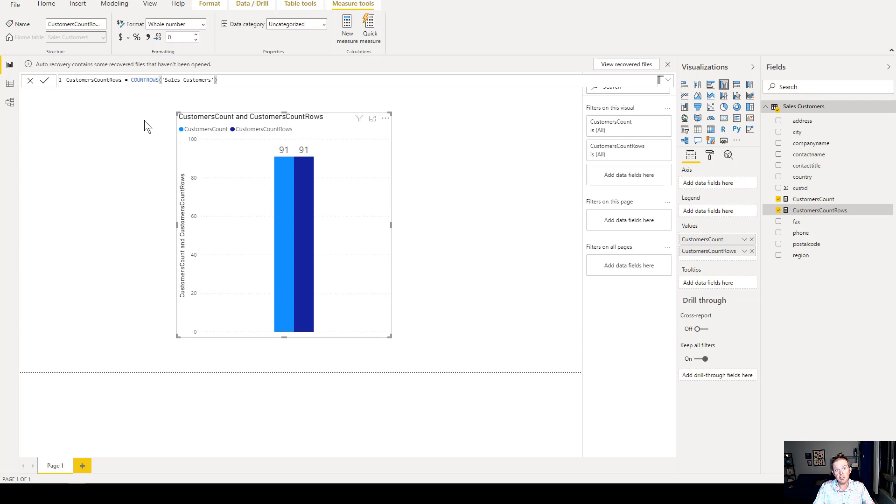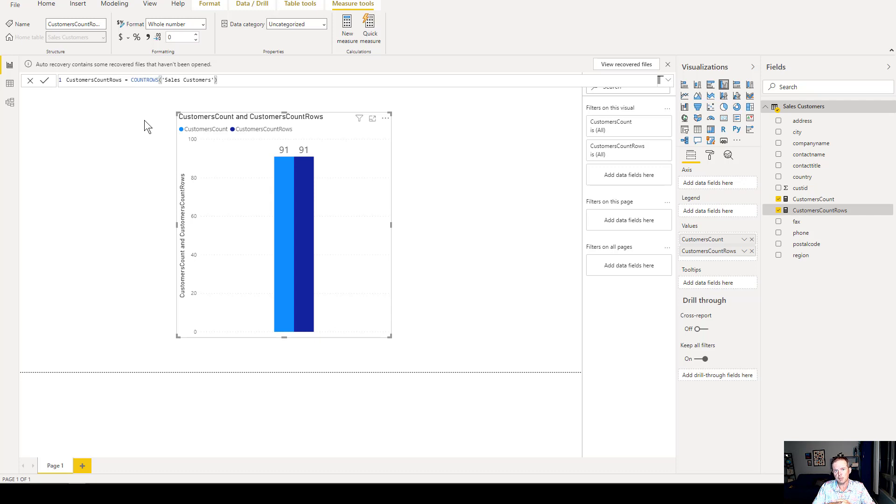And the third reason is it's actually faster. Now for 91 records, this won't make a difference, but if it were 91 million records, we would see a performance difference.